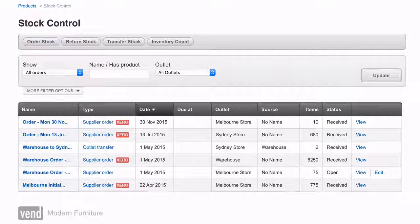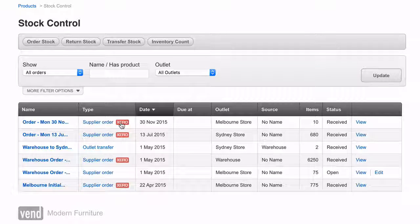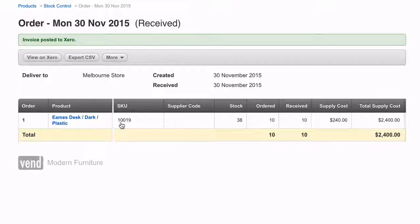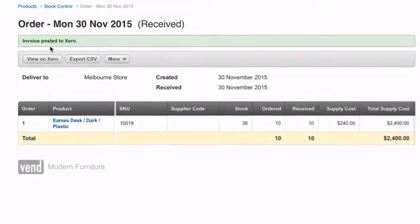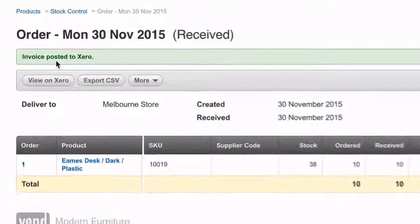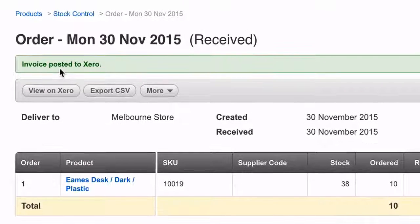Once you've received your stock order into Vend, a button to send to Xero will appear on the completed stock order page. You can click this button to create the invoice in Xero.